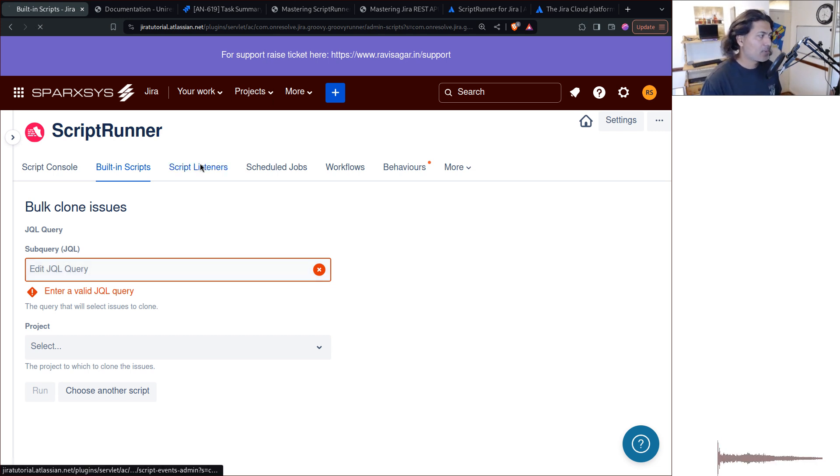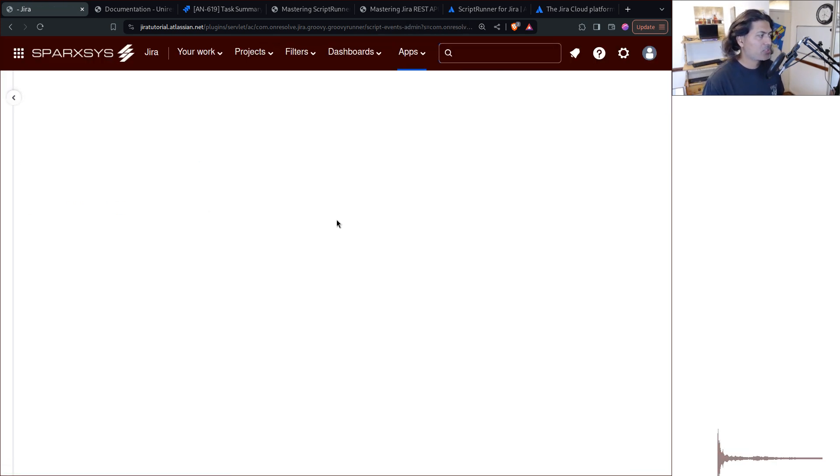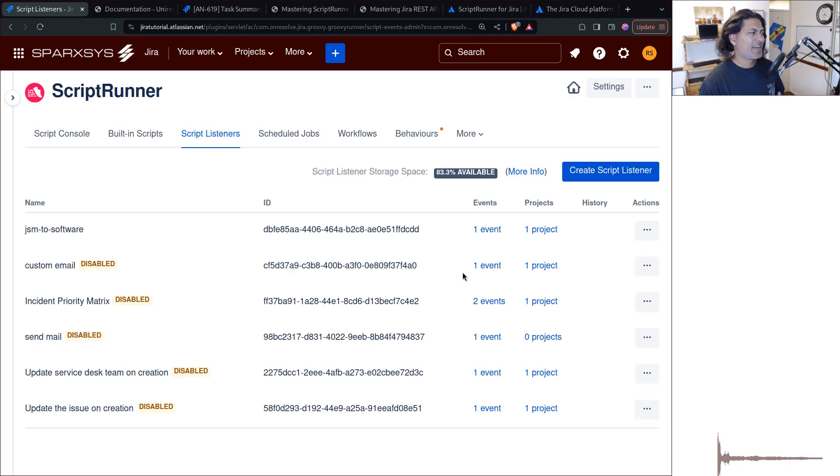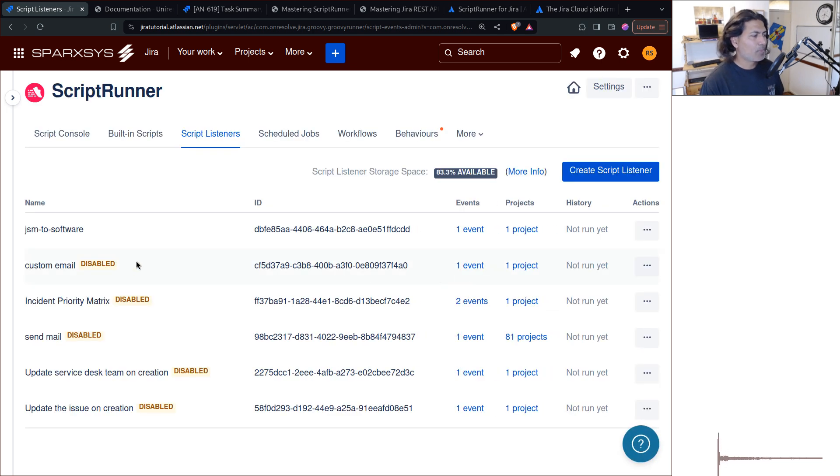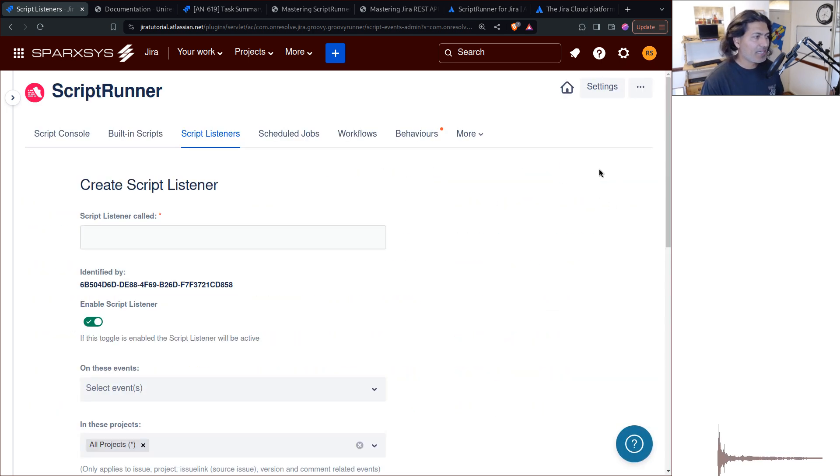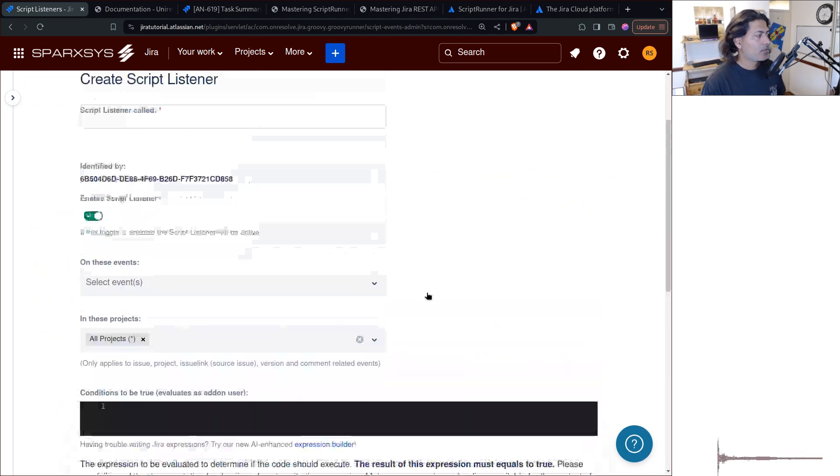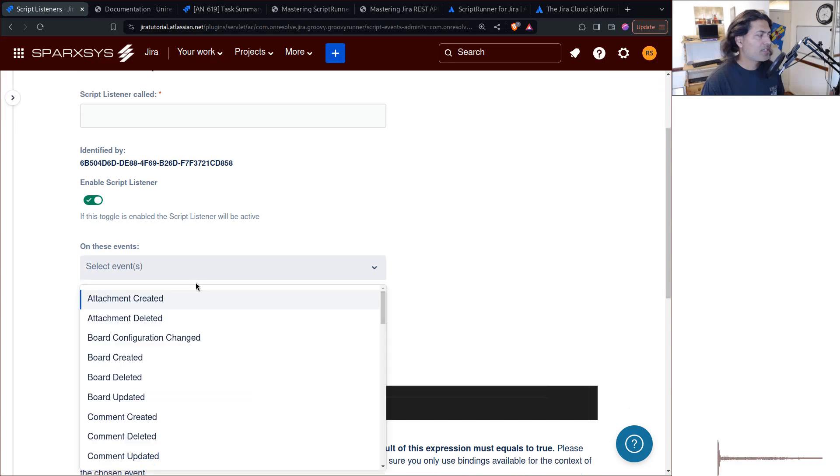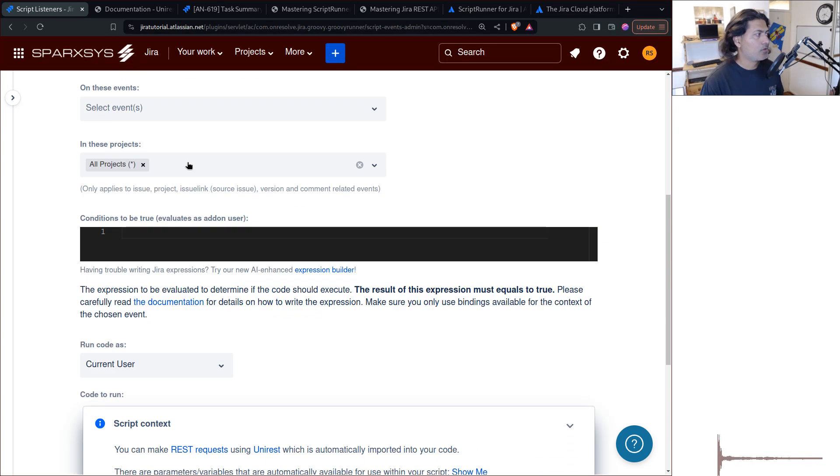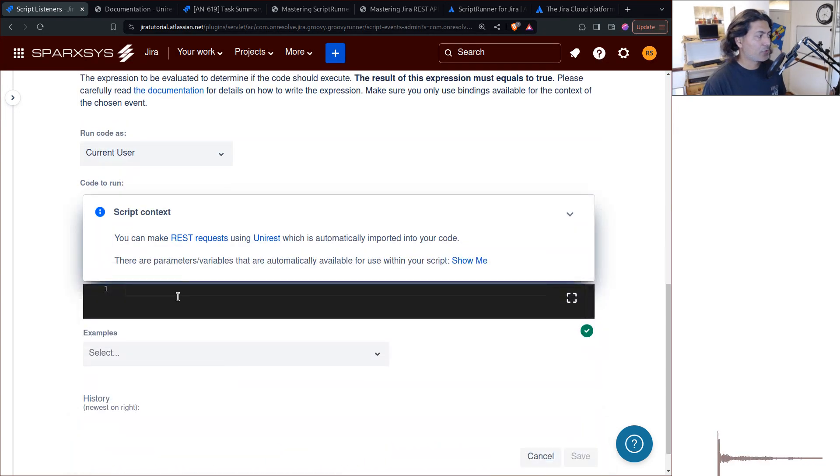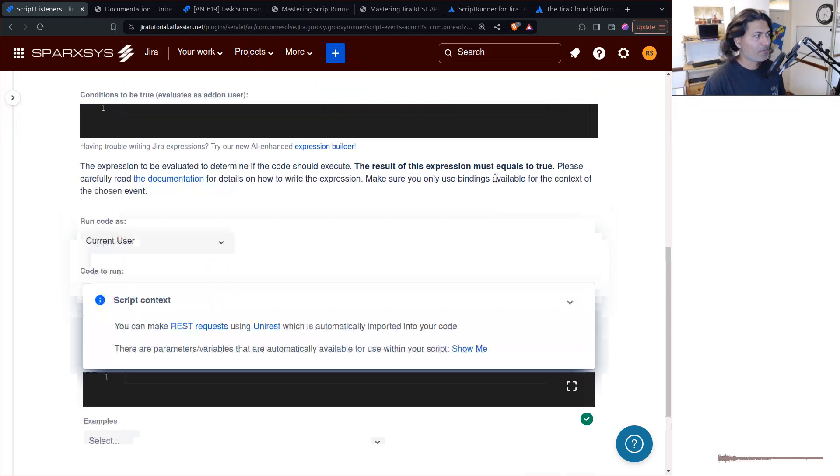You also have script listeners, which again, you can configure. And I think I've covered plenty of examples. So when you create a new script listener, you can specify here the event, and also the scope, and also the condition and what you want to do, basically the actual script.